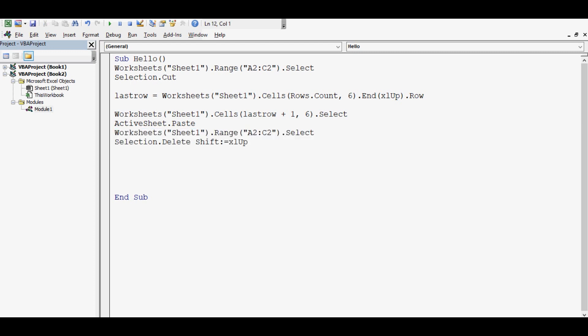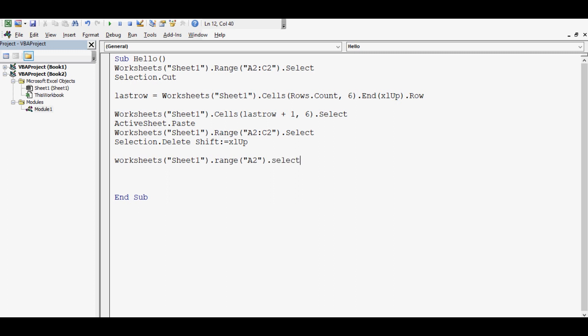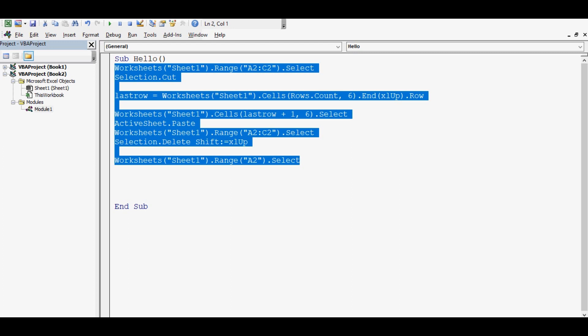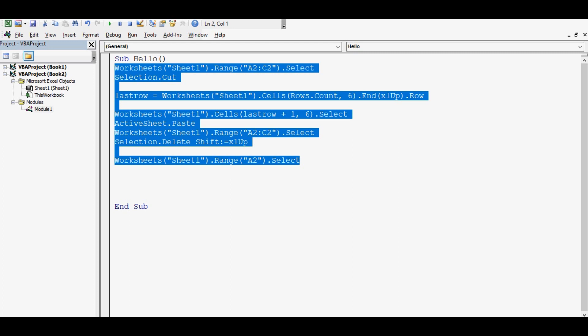And then Worksheets Sheet1.Range A2 or whatever cell we want to leave a pointer. So this is just for example. Otherwise in one procedure we can write any macro or any VBA code that we want to execute more than one time at certain intervals.